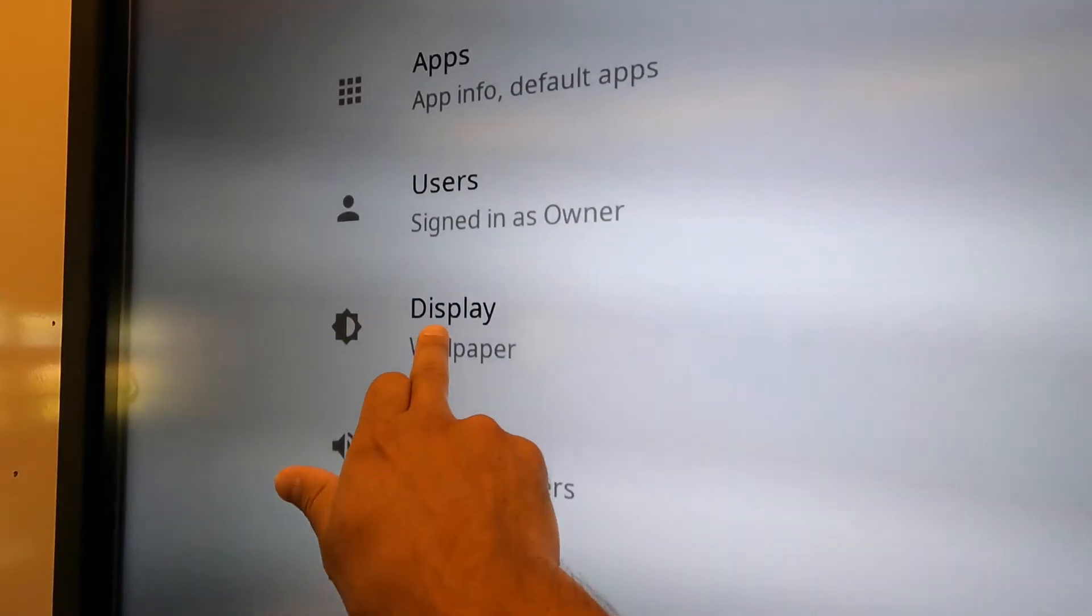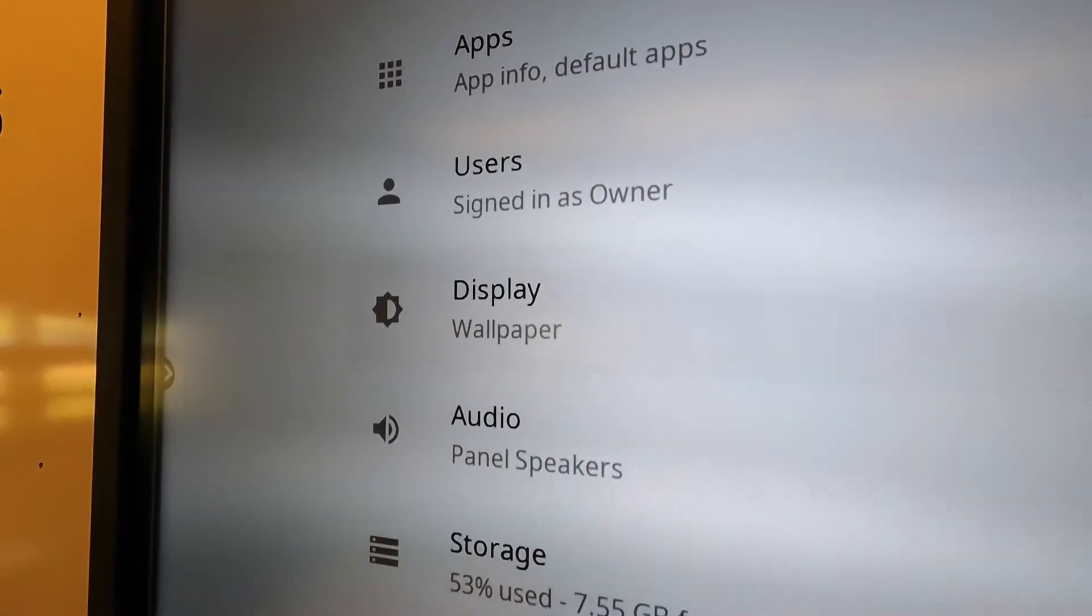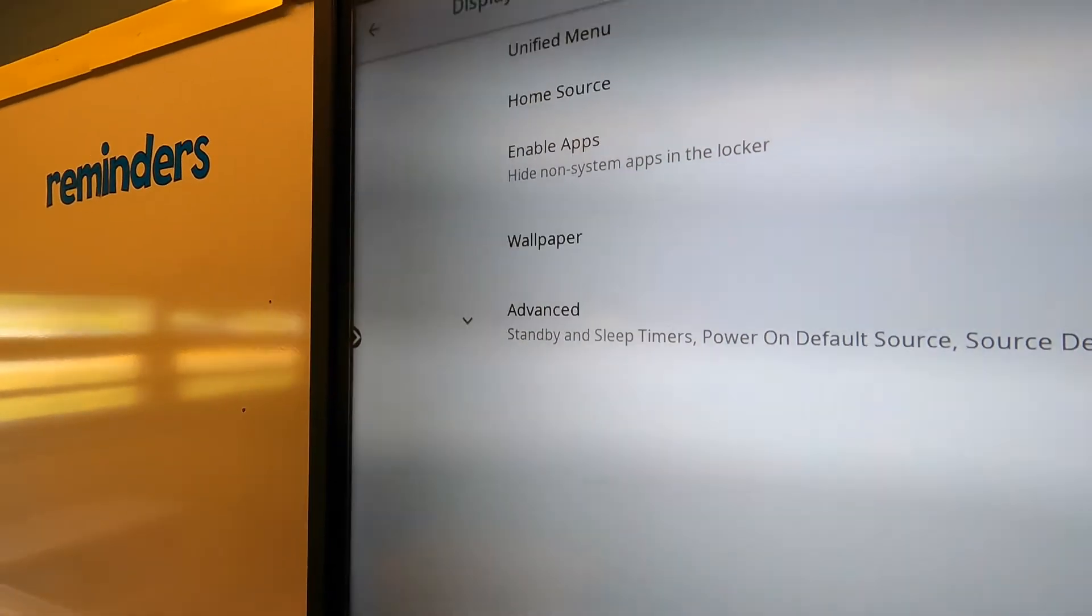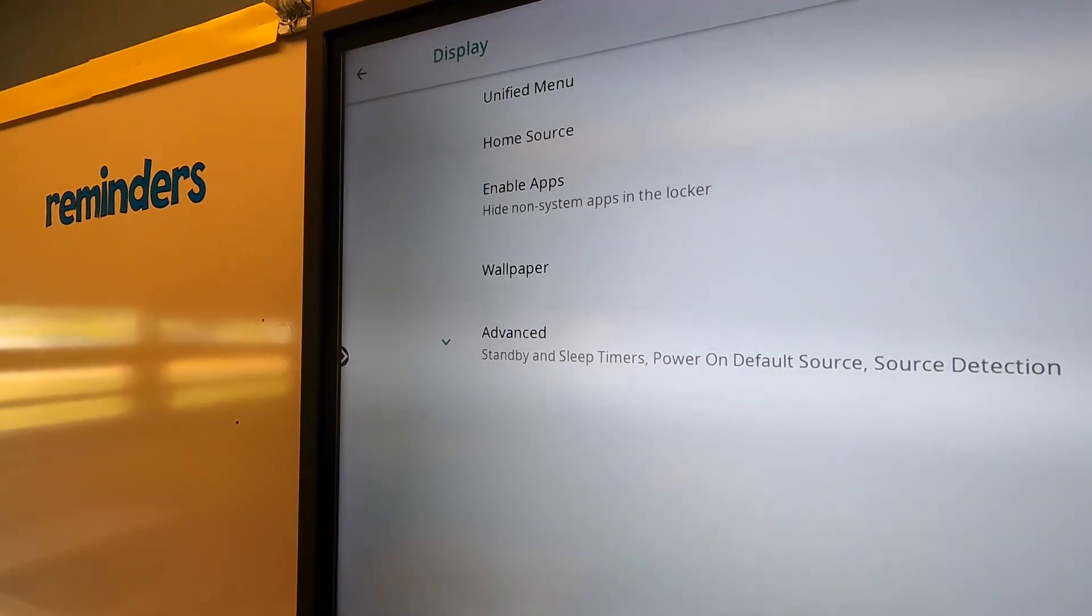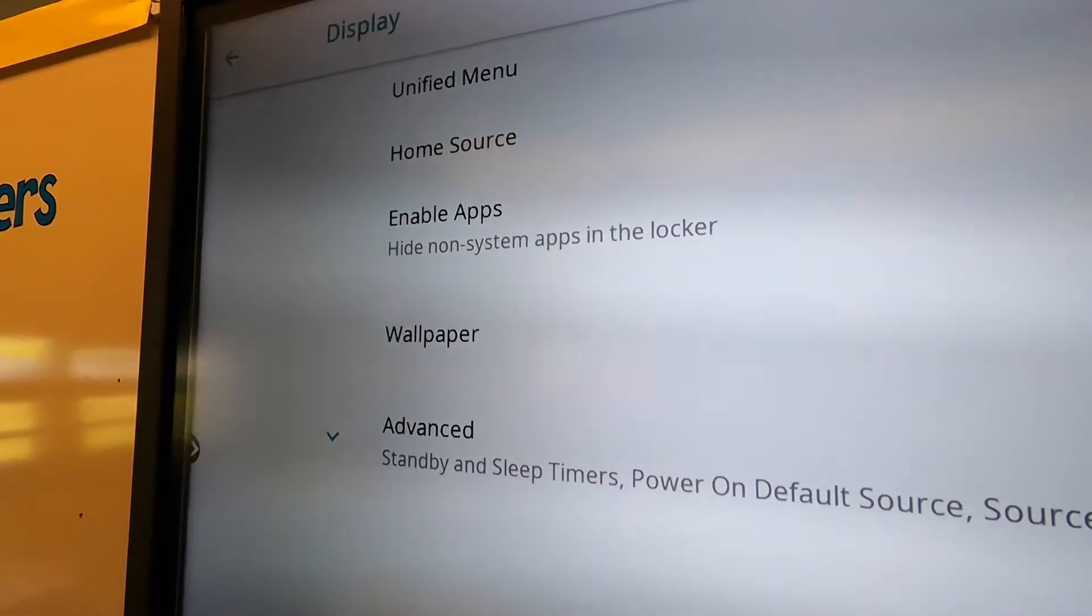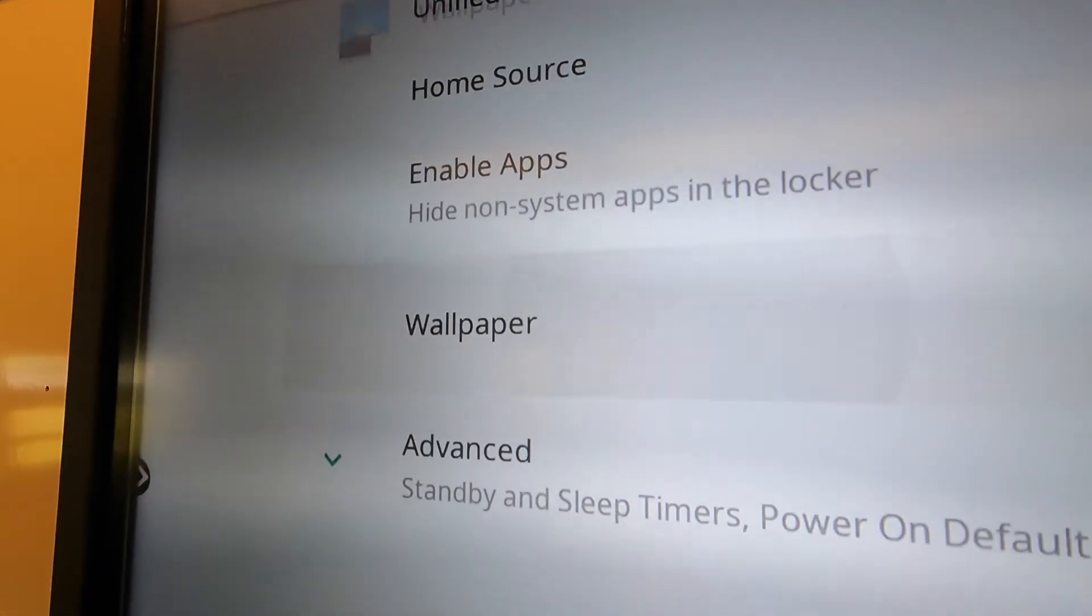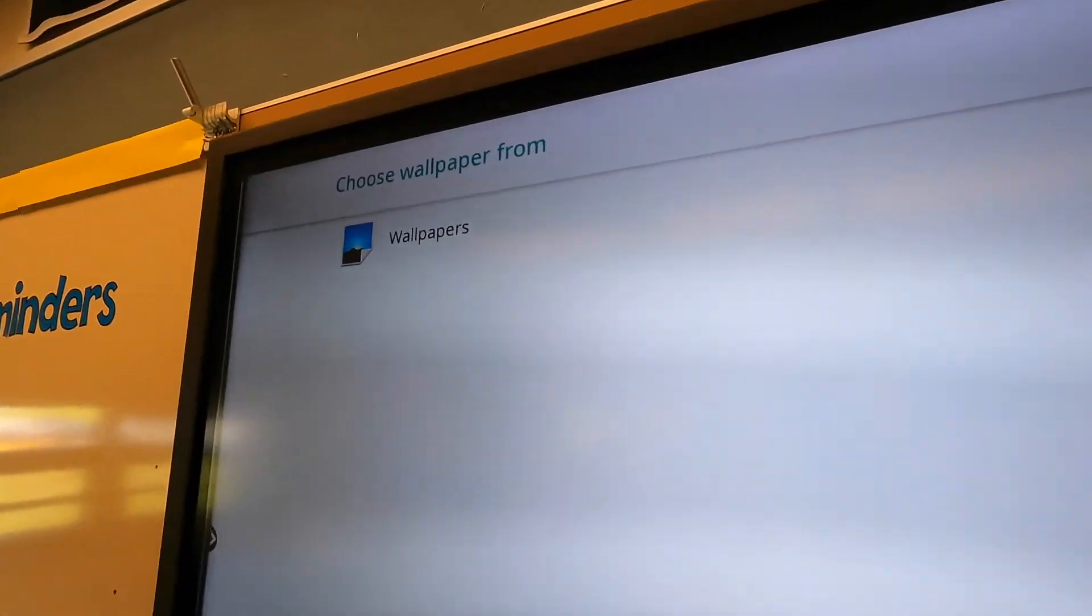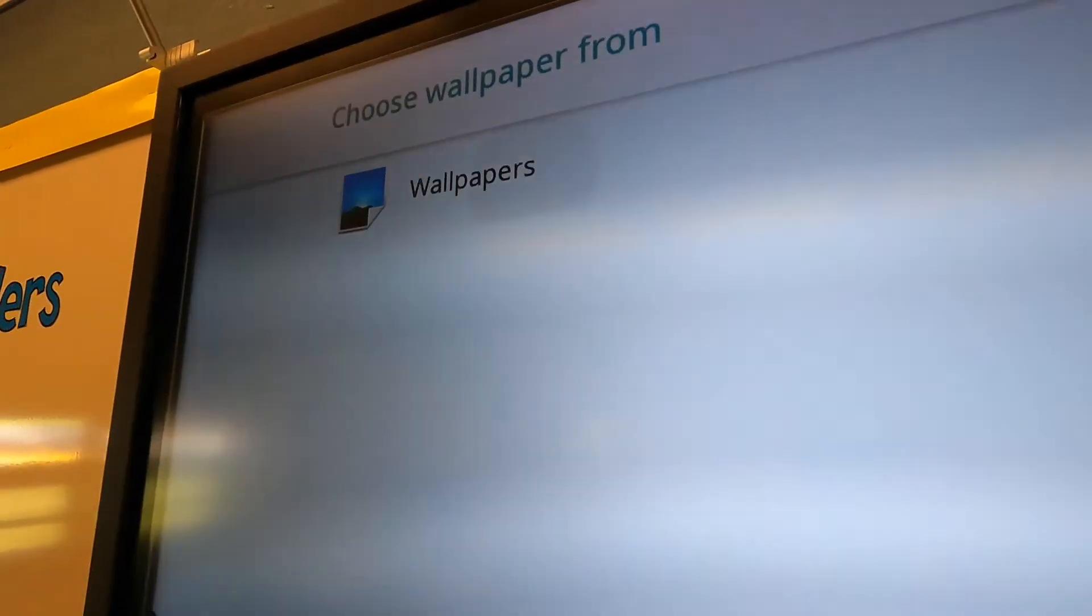If you go to display, you'll see an option for wallpaper. What you would see in here, let's go to wallpaper. It's asking for, there we go, wallpapers.